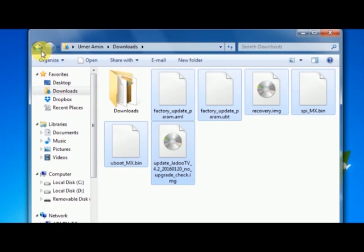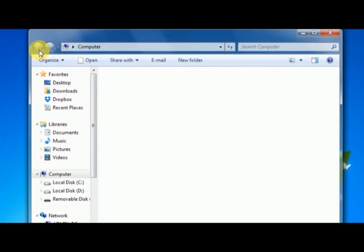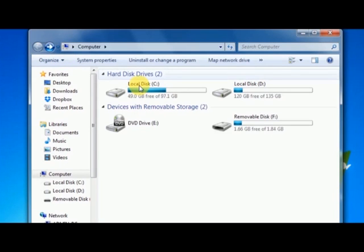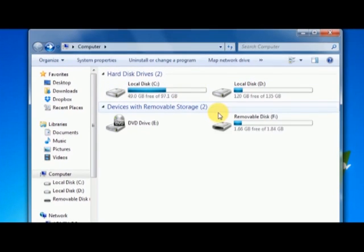Now, in order to do recovery, your USB will not work. The only way to recover the box is you need a micro SD card. A micro SD card is the one we normally use in cell phones, and you'll also need an SD card reader to connect it to your computer.